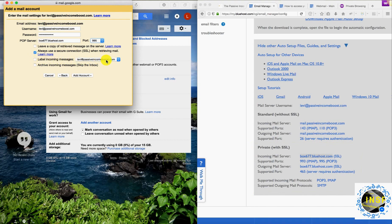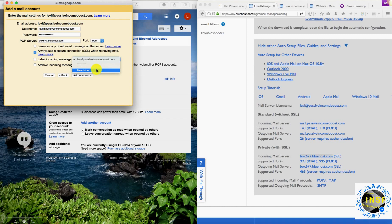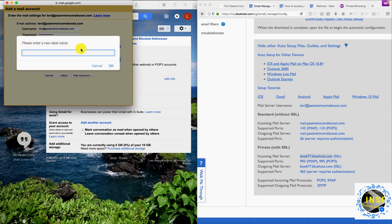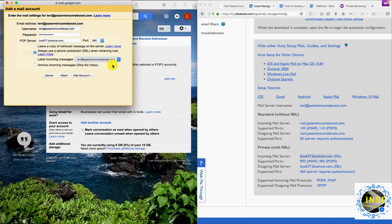You can label incoming messages — select how you want to label them. You can create a new label or leave the existing one. You can also leave the copy on the server on the Bluehost side. Click 'Add Account'.